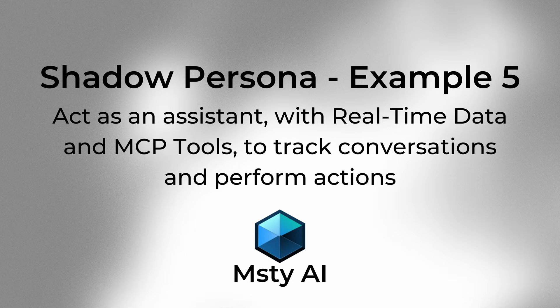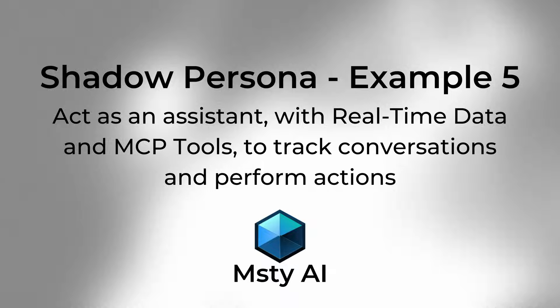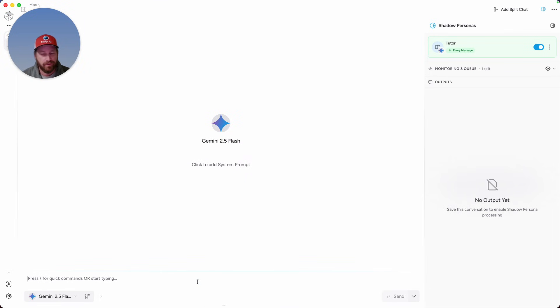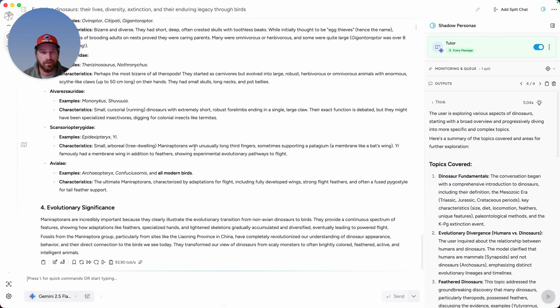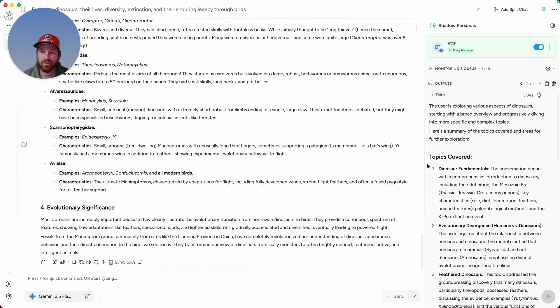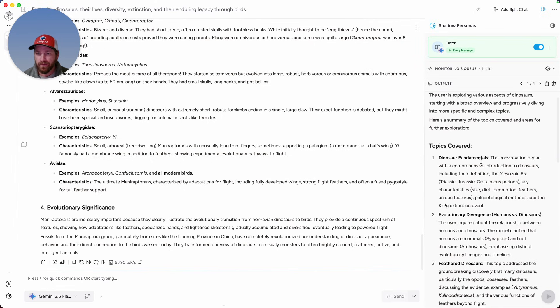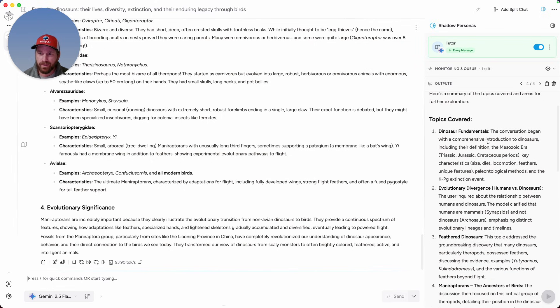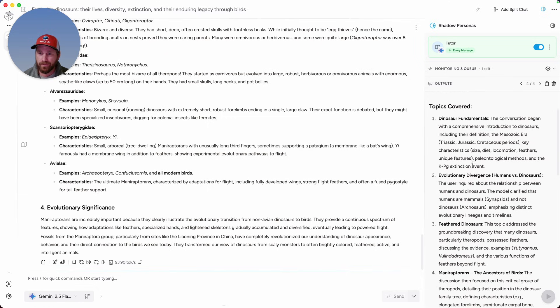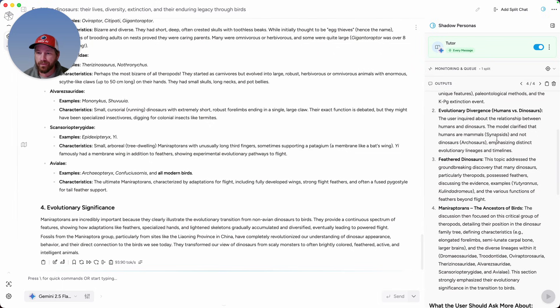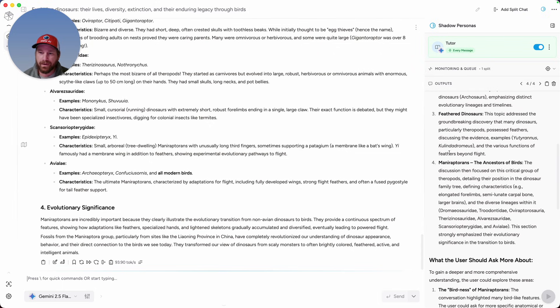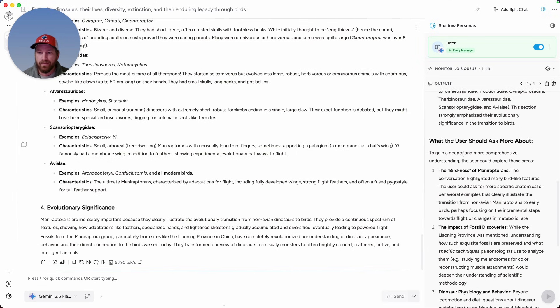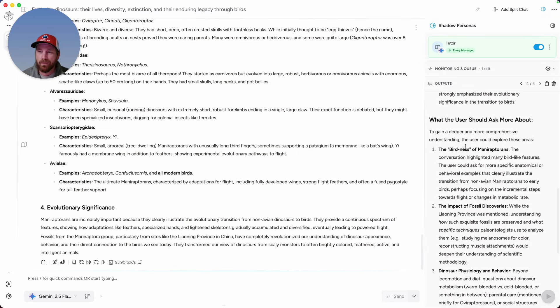In this last example, I have a tutor shadow persona. With that, the idea is I'm just going to start asking the main model here some questions about some kind of subject that I'm curious to learn more about. So I asked the main model several questions. The directive of the tutor shadow persona is that it's supposed to keep track of the topics that were covered. So it's talking about the dinosaur fundamentals, evolutionary divergence between humans and dinosaurs, since I asked if humans are dinosaurs. I also asked about feathers and dinosaurs, and I also asked the main model to tell me more about manoraptorans.